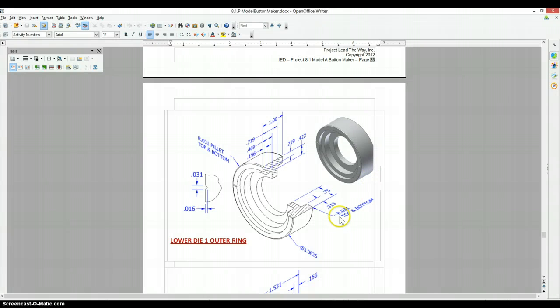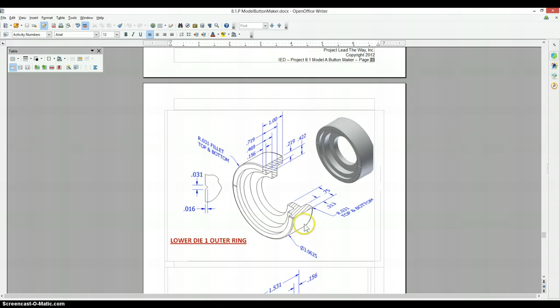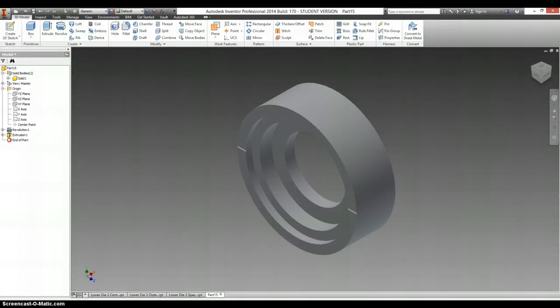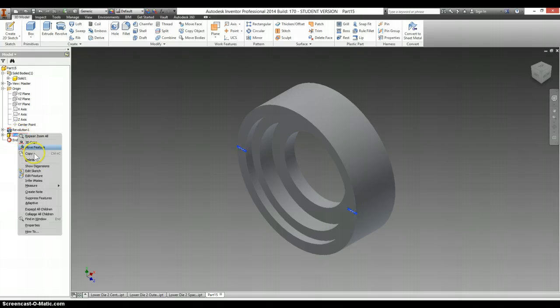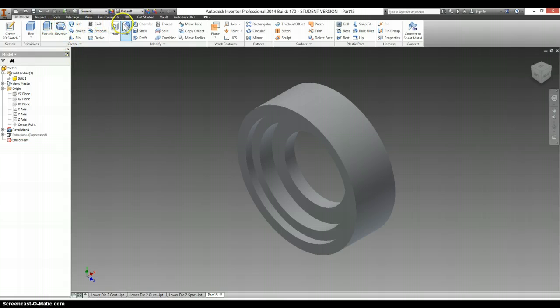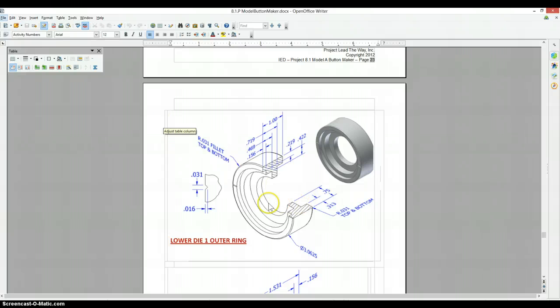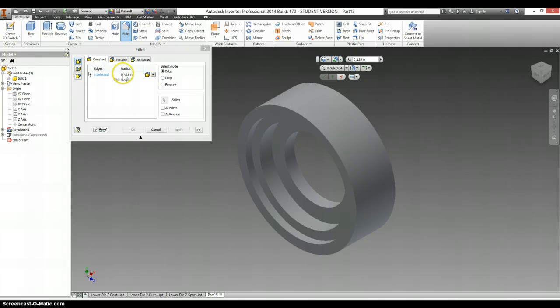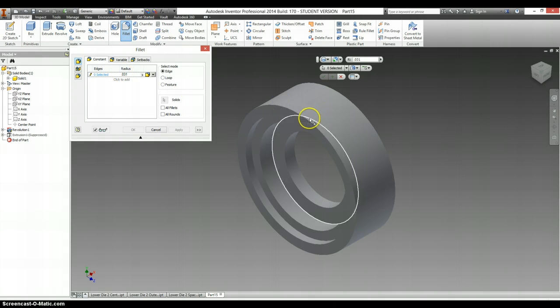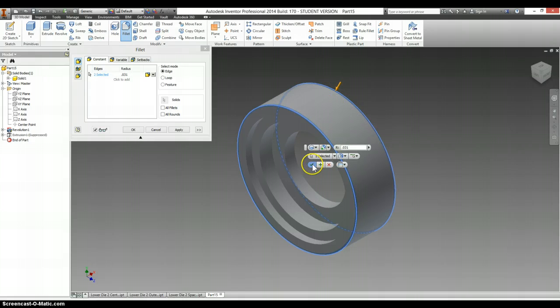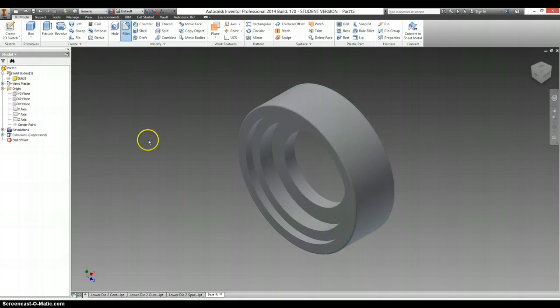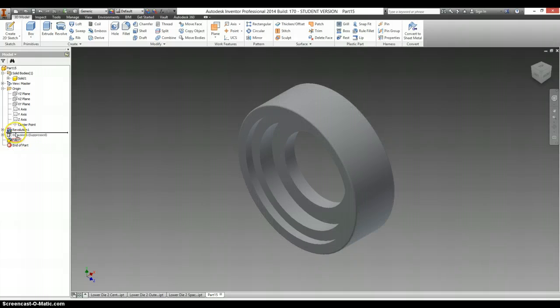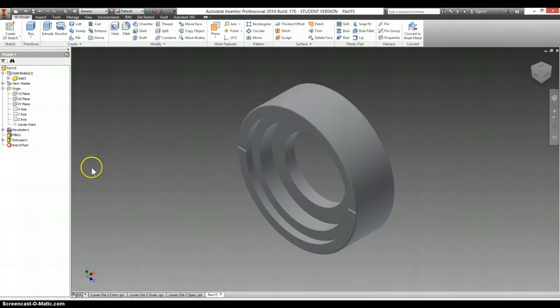And it says it's a 0.031 radius on both the top and the bottom. And, again, I should have done that before making the fillet. So, I am going to right click and suppress this feature. It's still there. It's just temporarily disabled. And I'm going to go to fillet. I want this to be 0.031 on the top and the bottom. And I have to drag this feature above my extrusion before unsuppressing it.